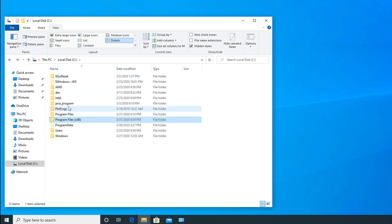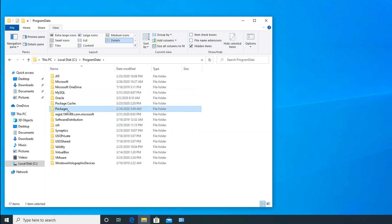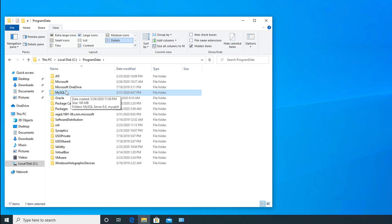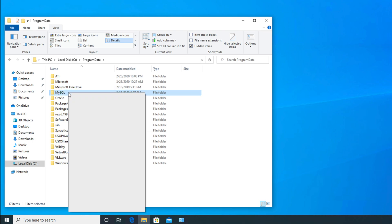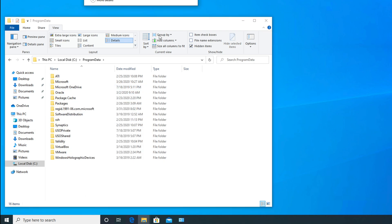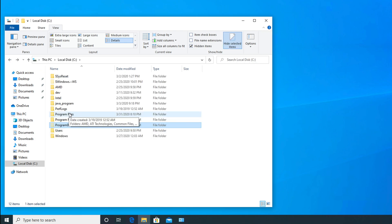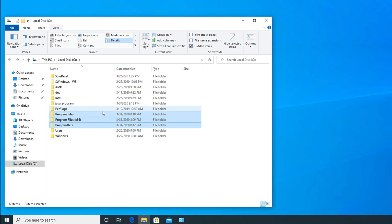Next, navigate to ProgramData — this is another folder to check. Search for mysql inside it. Here you may find a MySQL folder still present, so you need to manually delete it. Right-click and select Delete, or use Shift+Delete. This will delete everything in that folder. We must check three folders: Program Files, Program Files (x86), and ProgramData, deleting any MySQL-related content found.